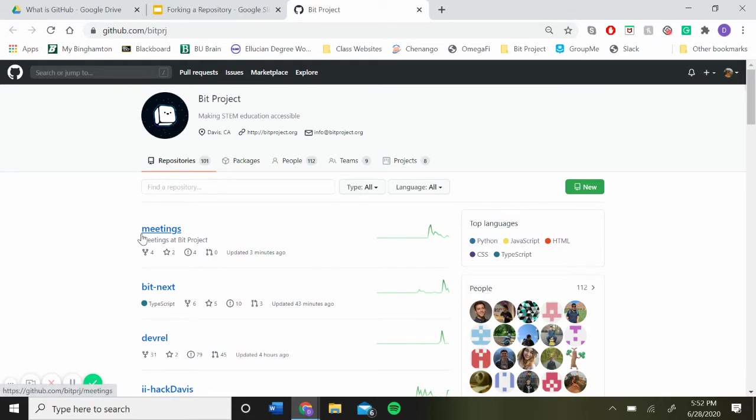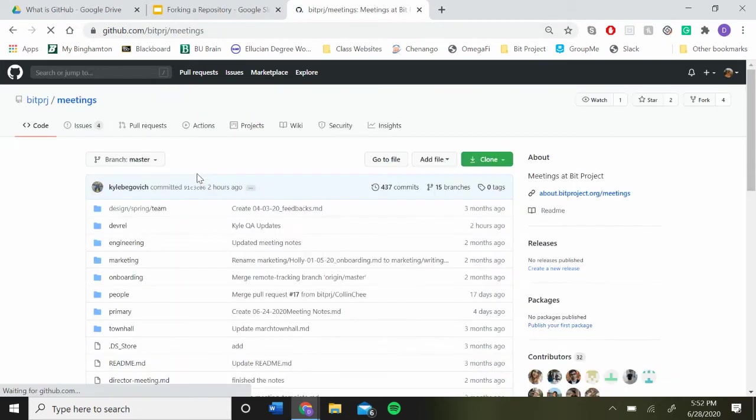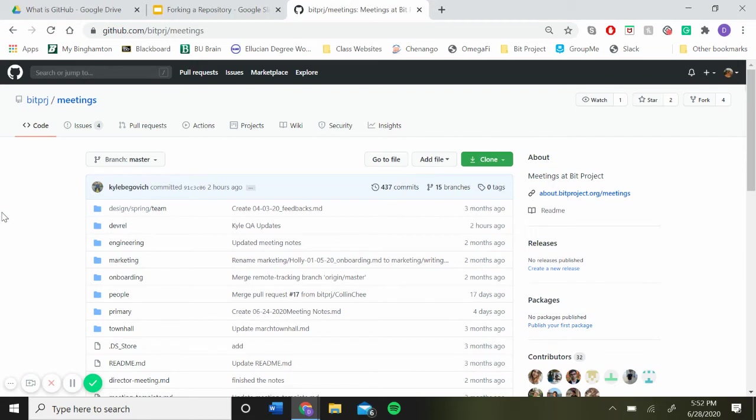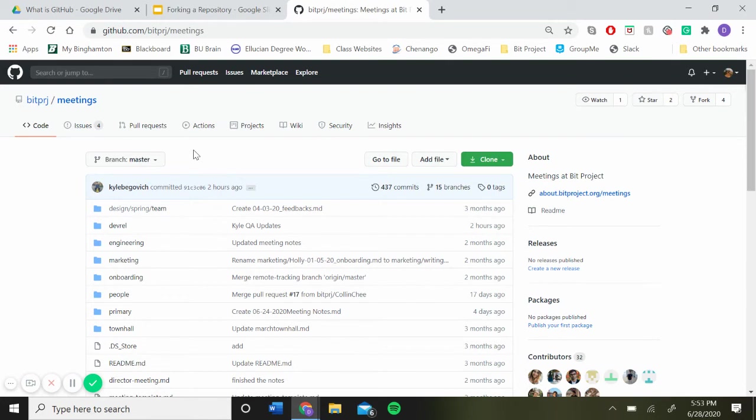So I'm going to fork the meetings repository. Okay, so once you get there, you want to find the branch you created. If you haven't created a branch yet of the repository that you want to fork, go back and watch the video on creating a new branch because you have to do that before you fork your repository.